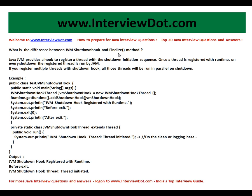Thank you for watching this video. For more Java interview questions, log on to www.interview.com — India's top interview guide. All the best for your Java interview. Thank you.